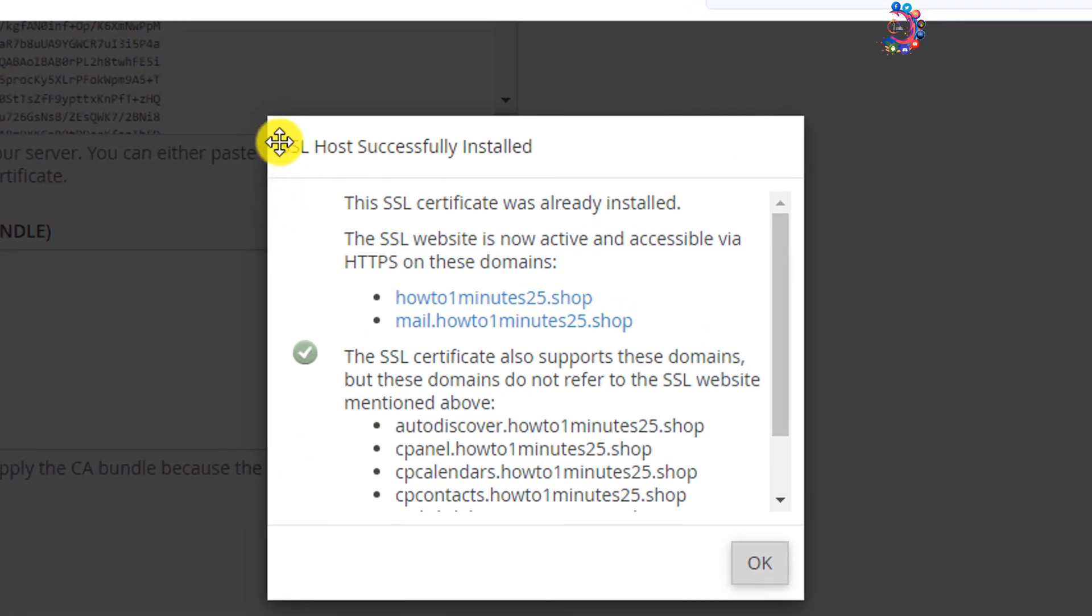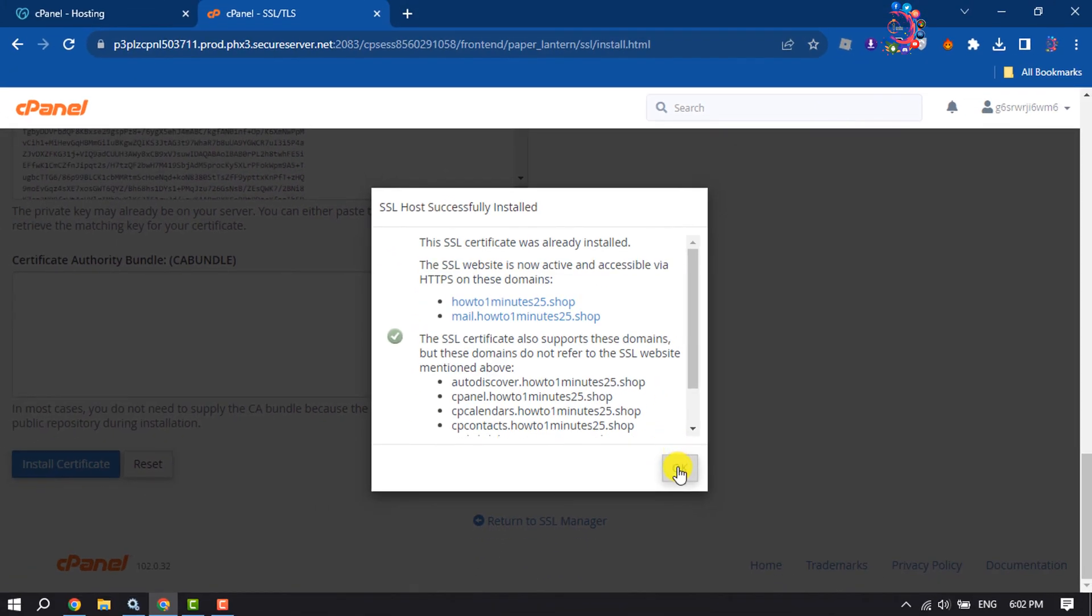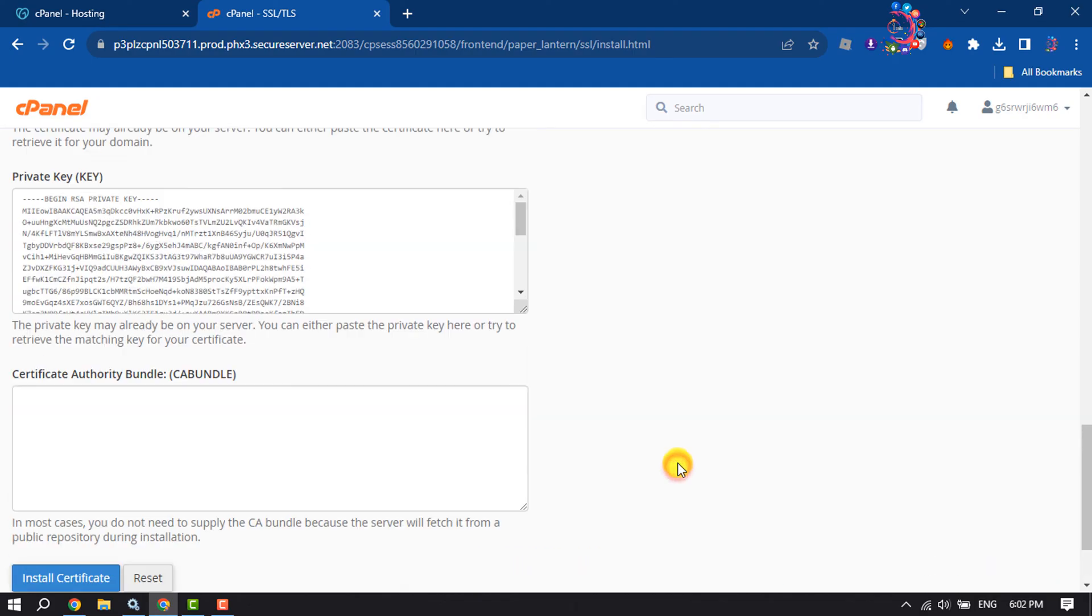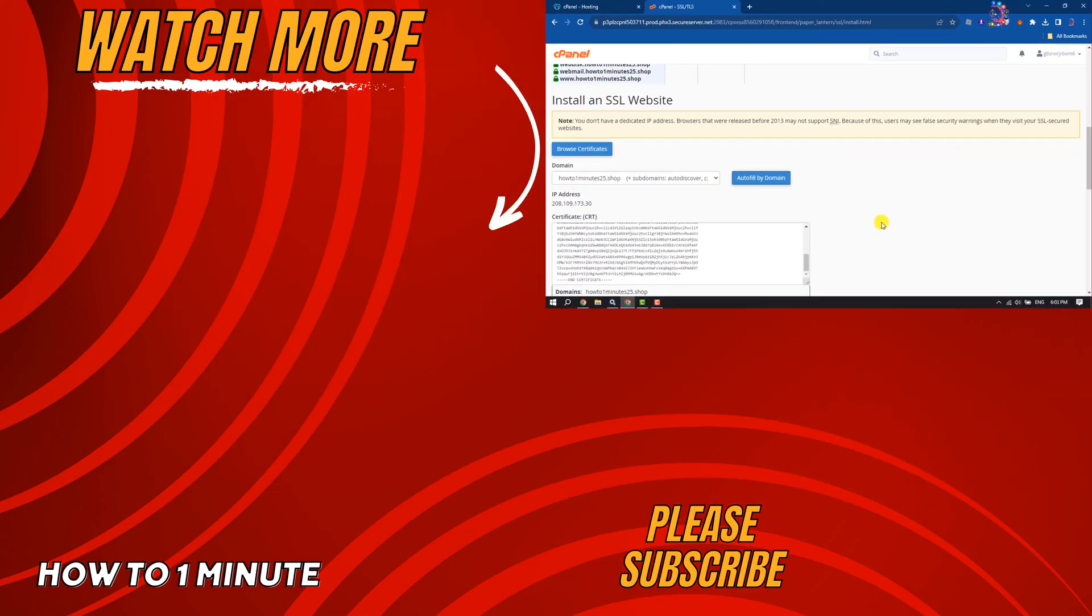And as you can see, my SSL has successfully installed. So this is how we can add or install SSL certificate on GoDaddy domain. If you find this video helpful, don't forget to subscribe to How to One Minute. See you in the next video.